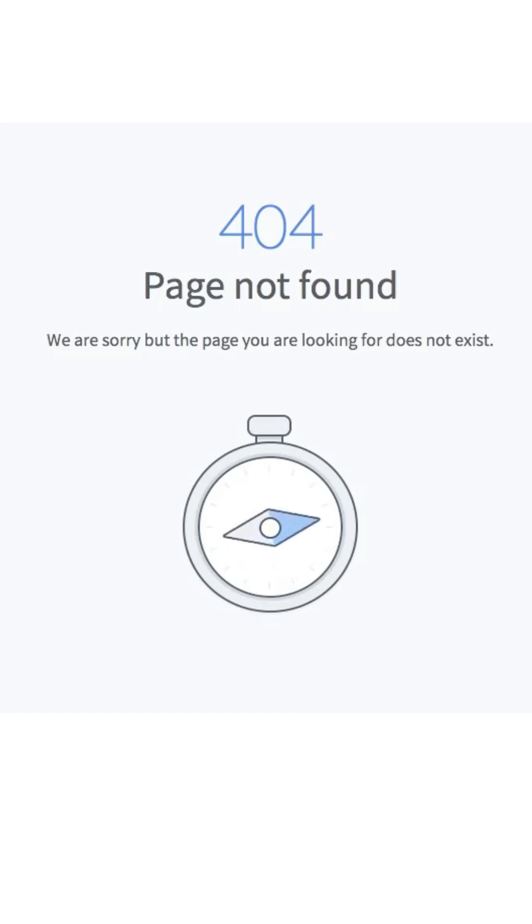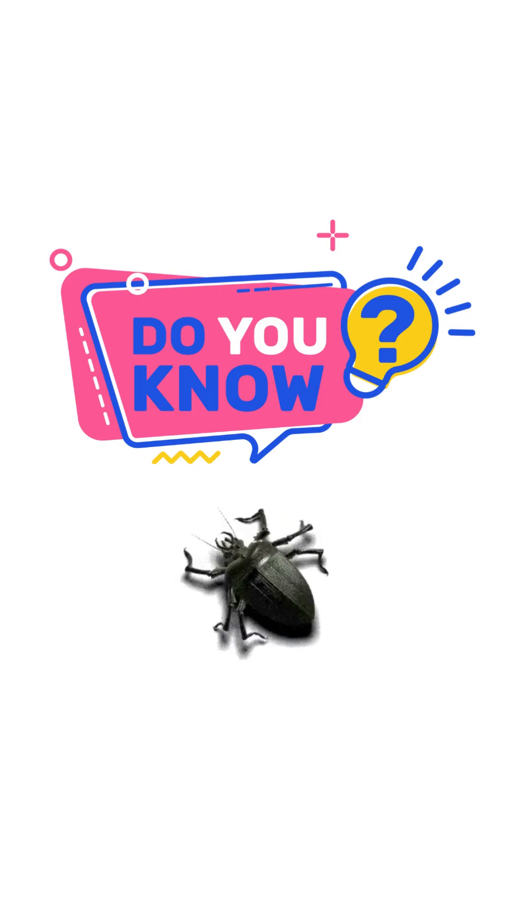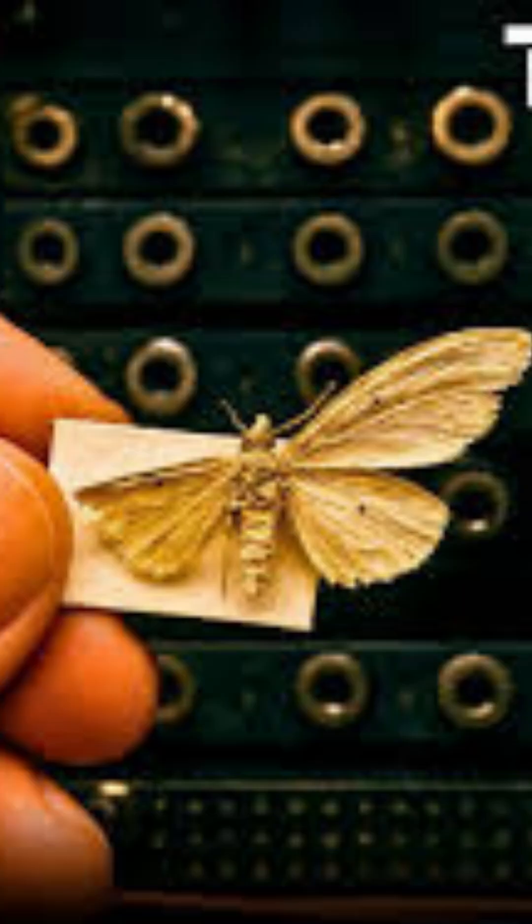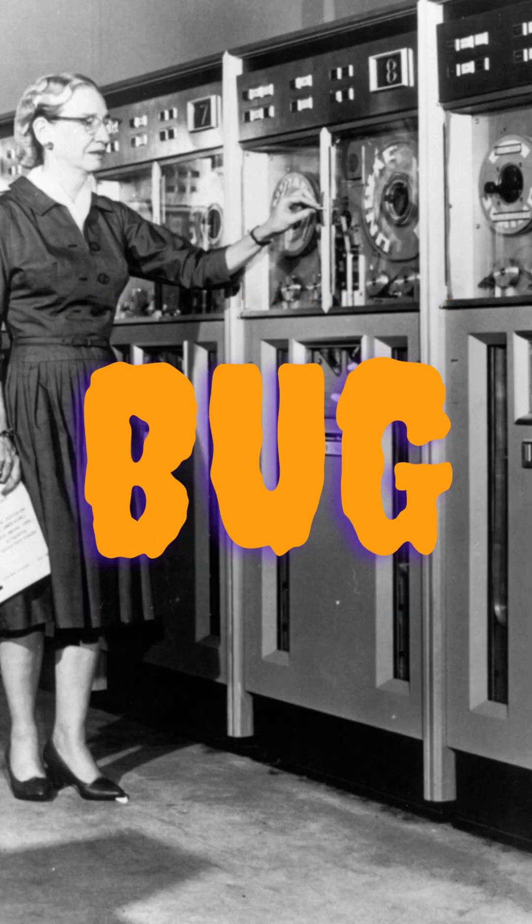That's all thanks to the bugs. The first recorded computer bug was a real moth trapped inside Harvard's Mark II computer in 1947. They taped it in the log book and called it a bug.